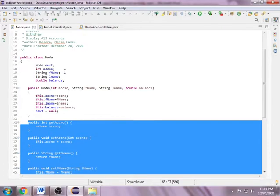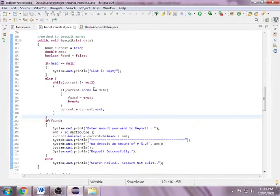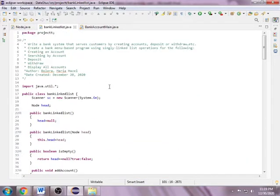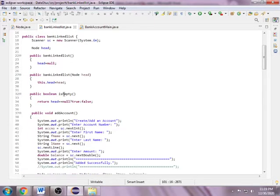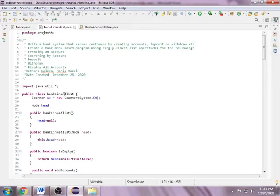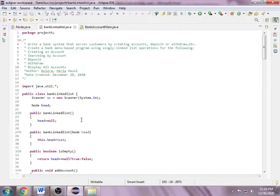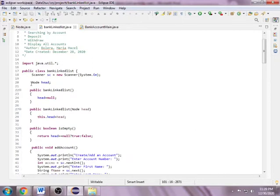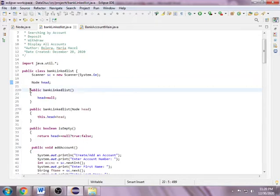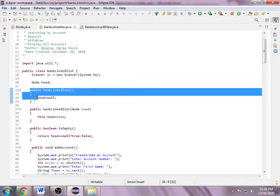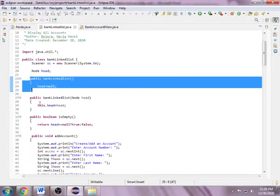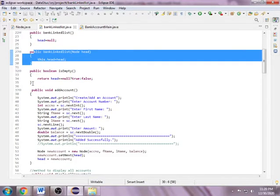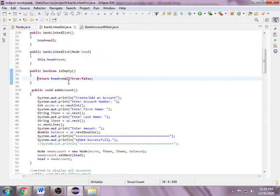Next is the bank linked list. Here I have methods that serve customers by creating accounts, deposit, withdraw, and also the customer can search and display by using respective account number to view the account information. Here I have the data variable which is the head, constructors, and the isEmpty method, which returns if the head is empty or not.